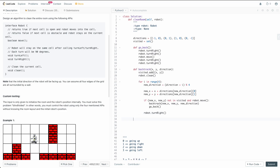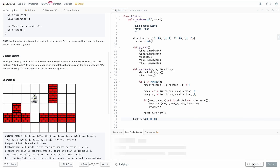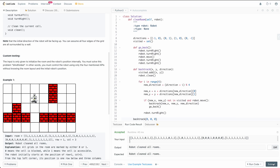Finally, to kick everything off, we simply call `backtrack(0, 0, 0)`. The initial coordinates are (0, 0) — we're just pretending this tile is the origin — and the initial direction is 0, meaning the robot starts facing up. Let's run this and make sure there are no bugs. It appears to be working correctly.